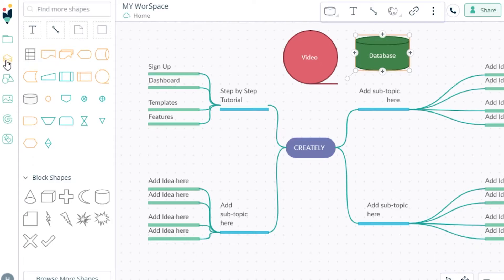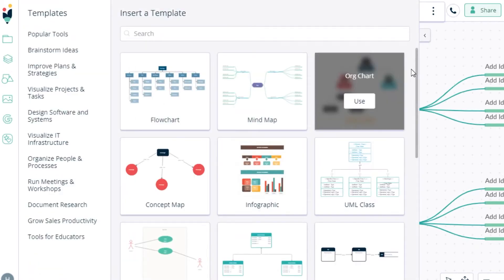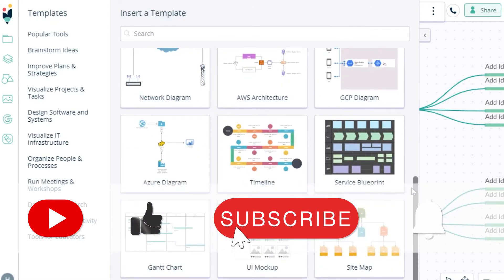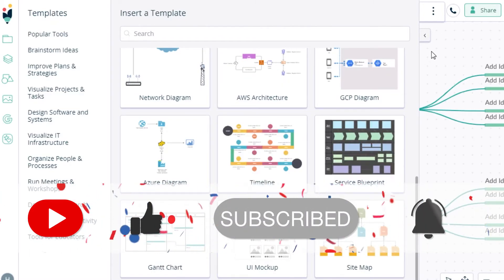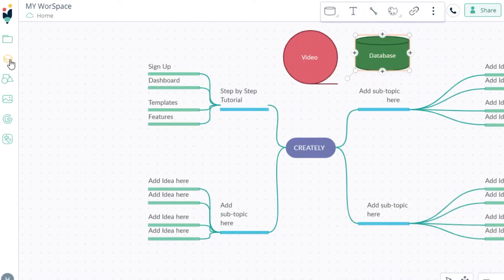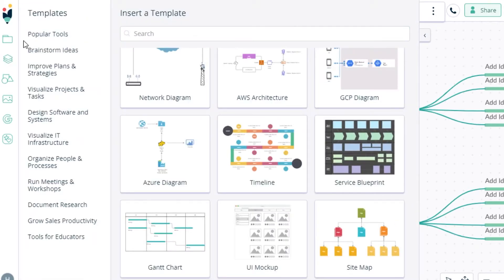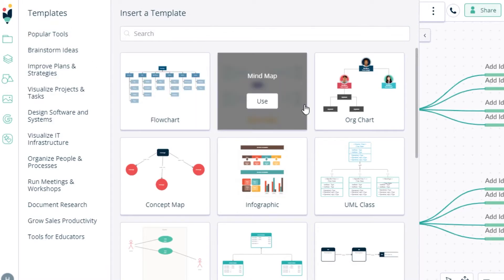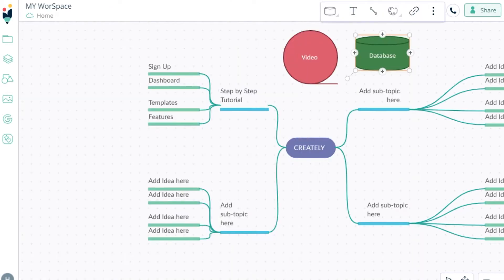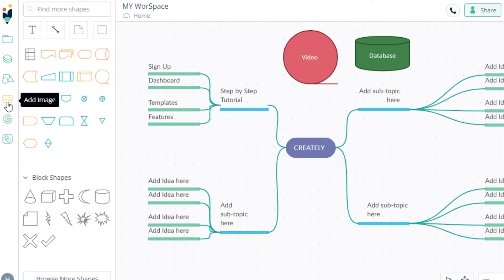If I go to the templates panel, you can see all of the different templates available. If I want to add another template into this mind map, I can simply go ahead and use that as well. You can see options like 'Popular Tools' and 'Brainstorm Ideas' — these are different templates you can choose from. Once you've selected your template, you can get to work.